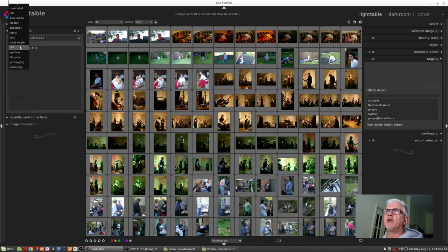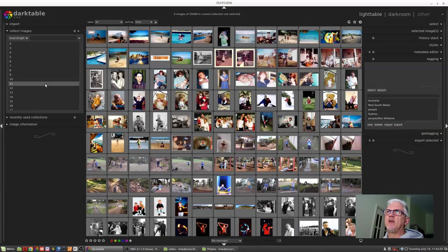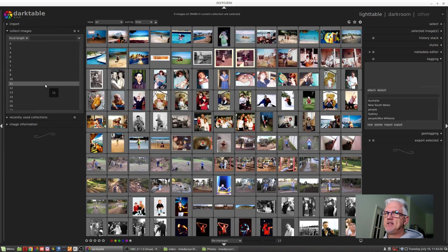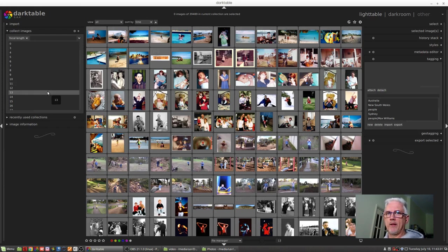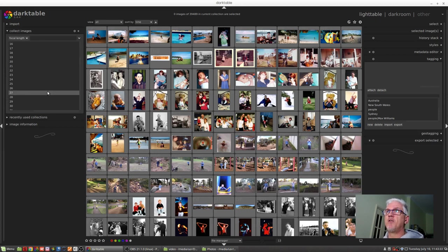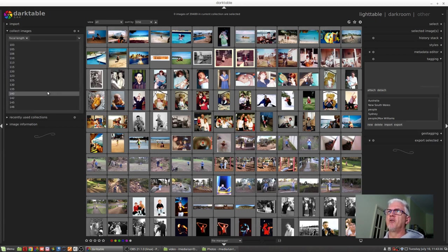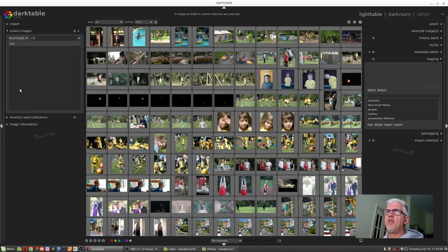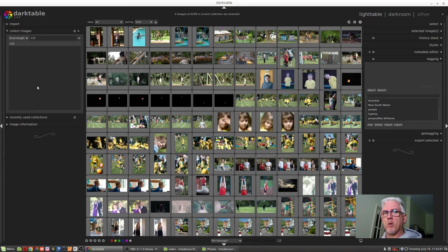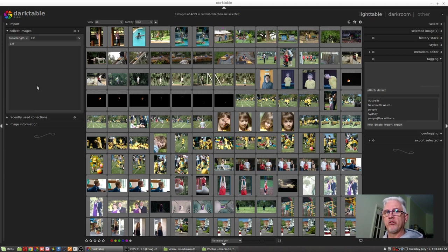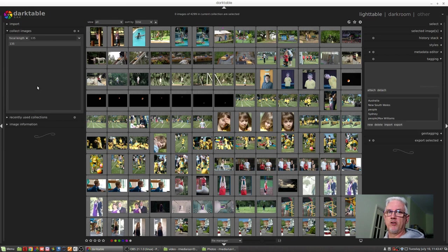We can go by focal length. Now that's different to choosing the lens because you might shoot at a particular focal length on multiple lenses. So if I wanted to see everything that was shot at, say, 135 millimeters, that won't be just images shot with my 135 prime, it will also be images that were shot at 135 millimeters on, say, my 70 to 200 2.8.